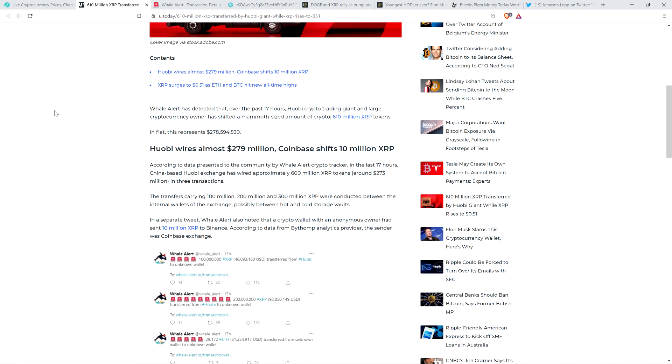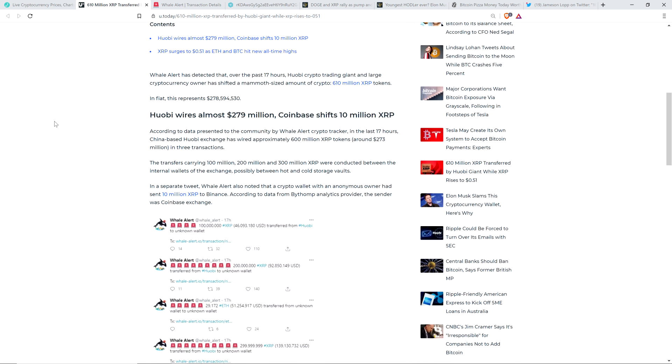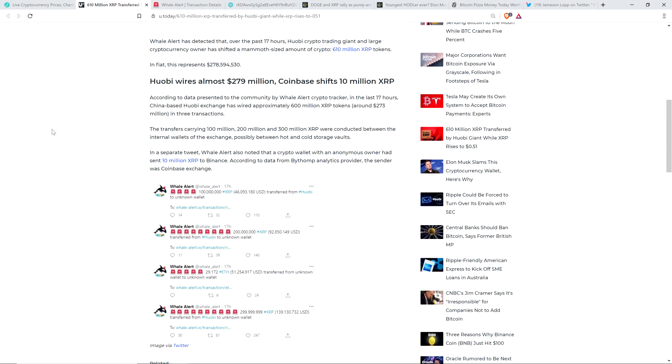Whale Alert has detected that over the past 17 hours, Huobi crypto trading giant and large cryptocurrency owner has shifted a mammoth-sized amount of crypto, 610 million XRP tokens. That's worth $278 million roughly. According to data presented by Whale Alert Crypto Tracker, the transfers carrying 100 million, 200 million, and 300 million XRP were conducted between the internal wallets of the exchange, possibly hot and cold storage vaults.